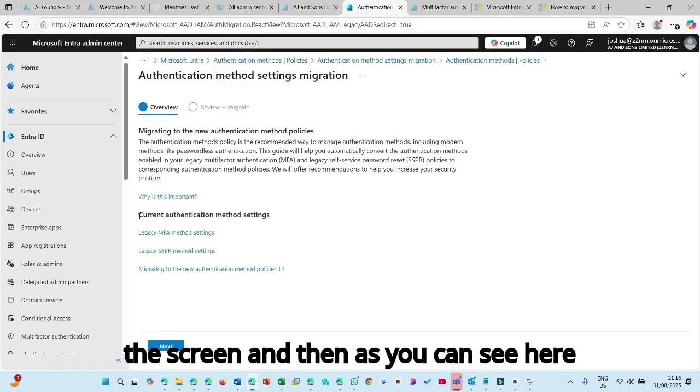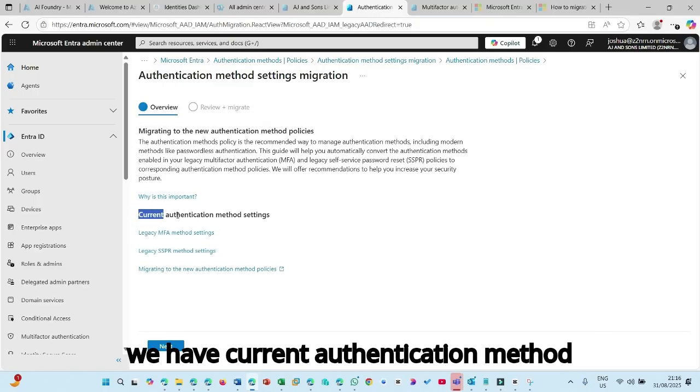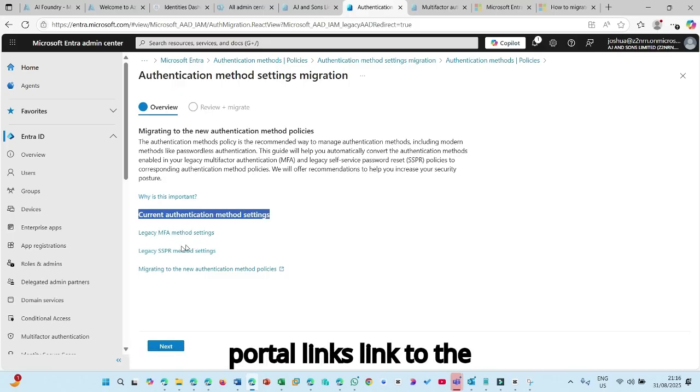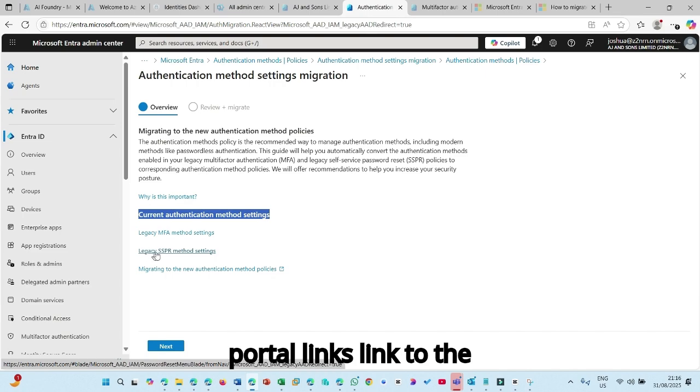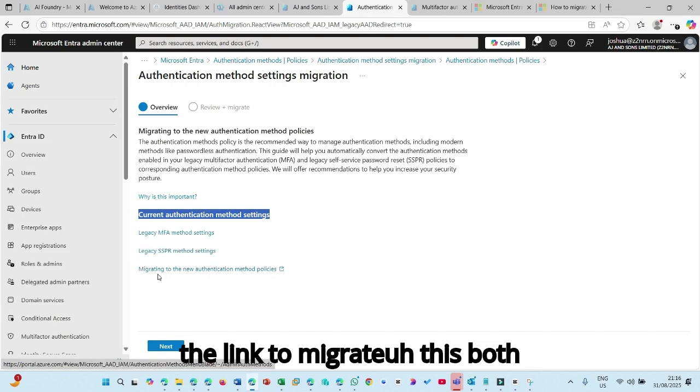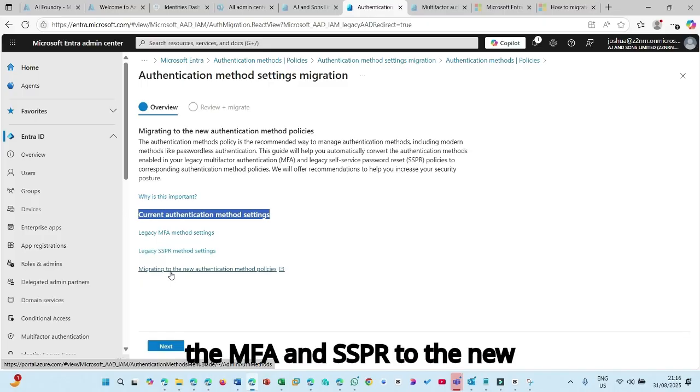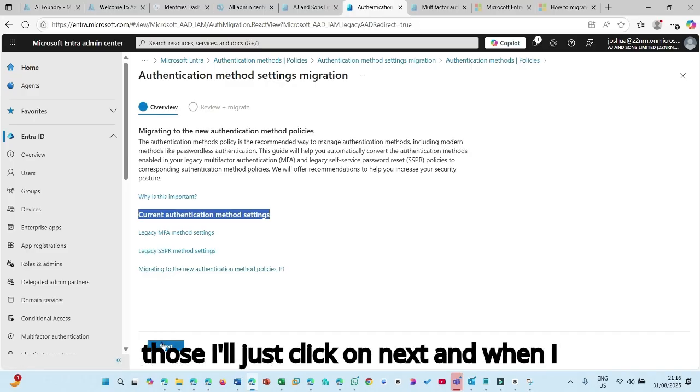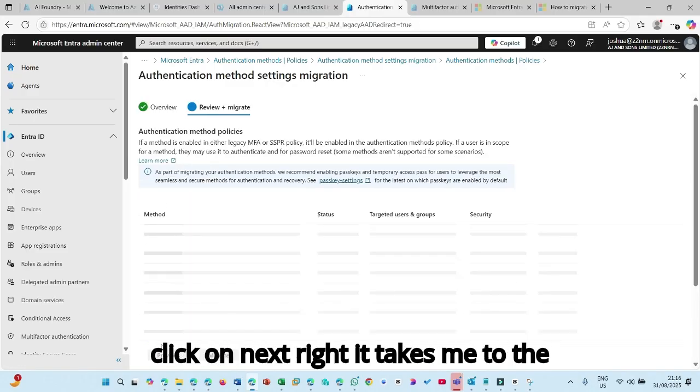And then as you can see here, we have current authentication method settings. We have links to the legacy portal, links to the SSPR portal, and then the link to migrate both the MFA and SSPR to the new modern portal. I've gone through those. I'll just click on next.